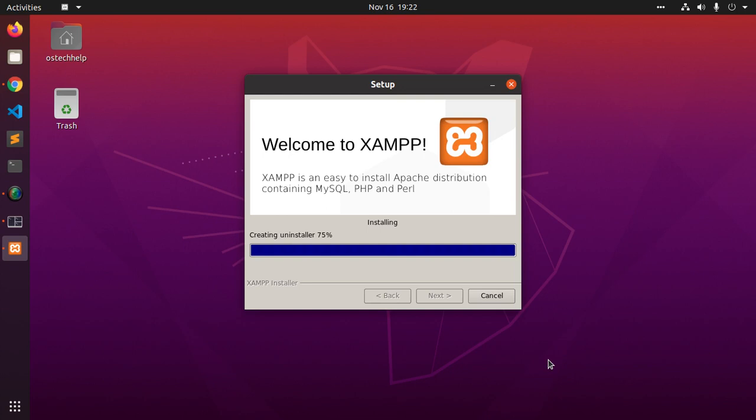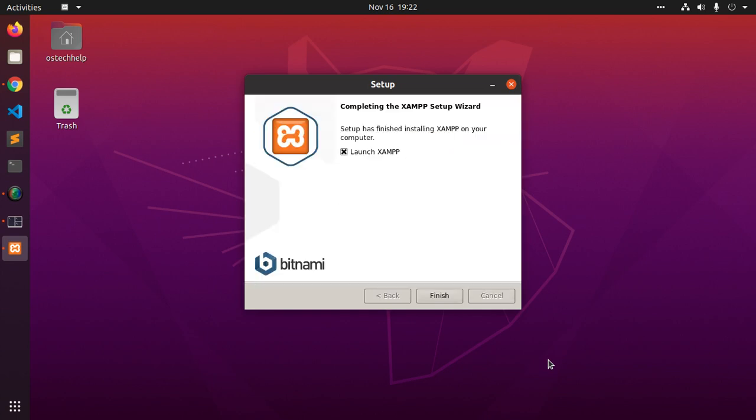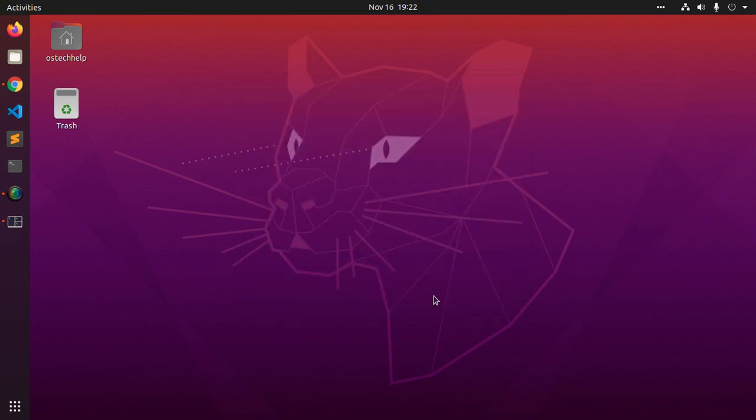XAMPP installer is creating an uninstaller. Setup has finished installing XAMPP on your computer. Now you can launch XAMPP control panel. Click on finish.